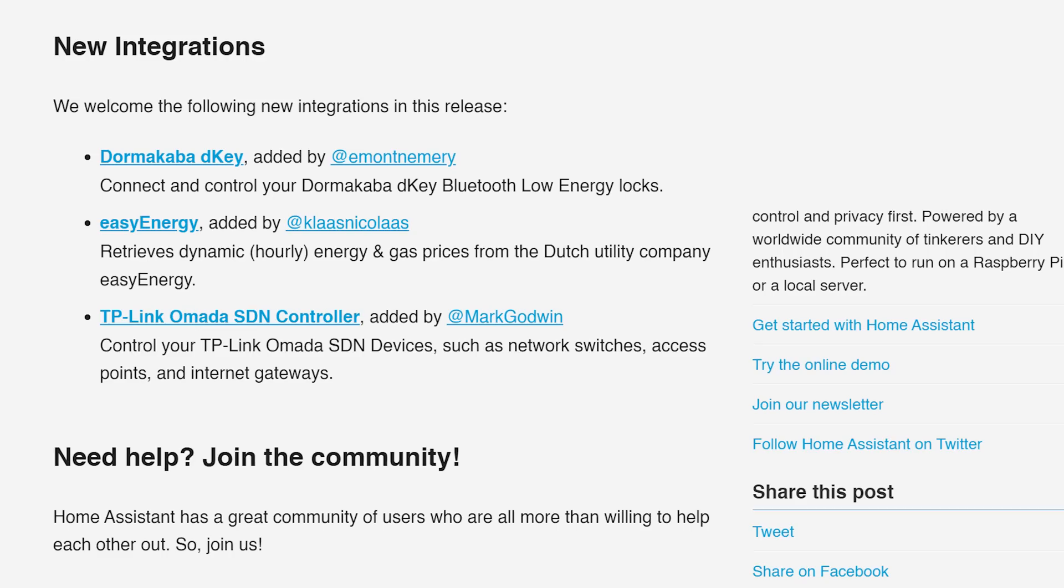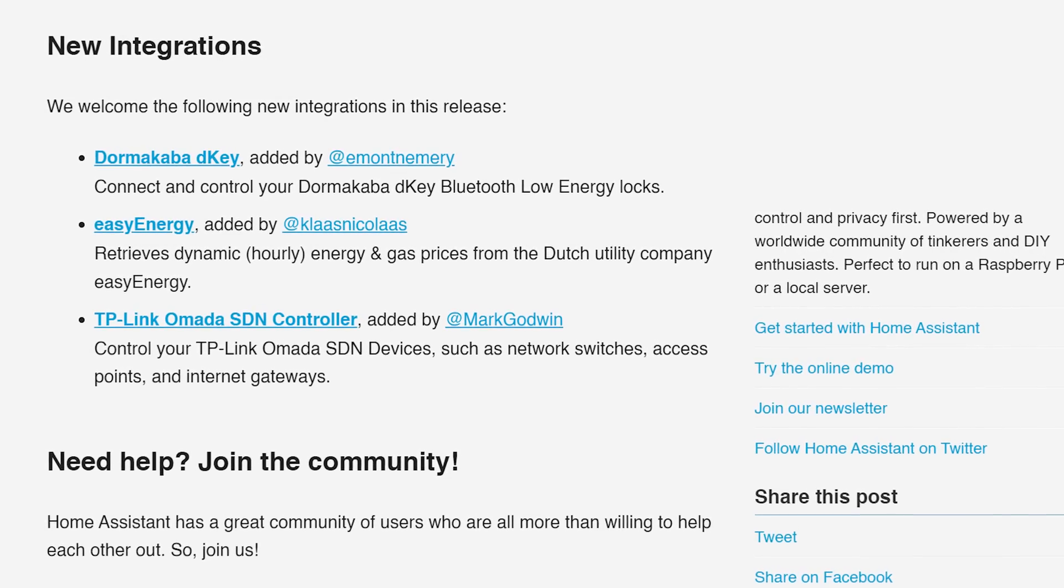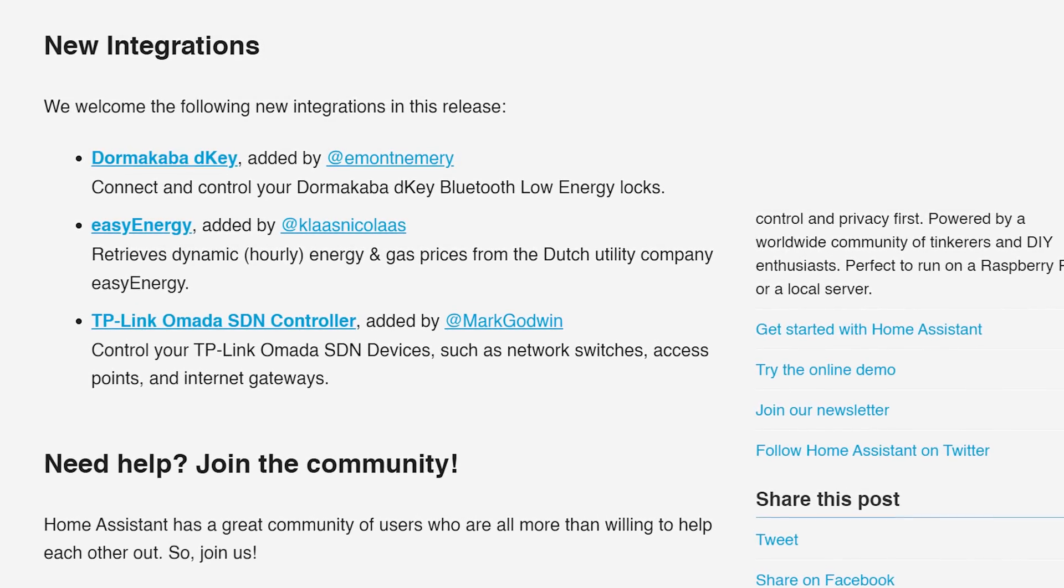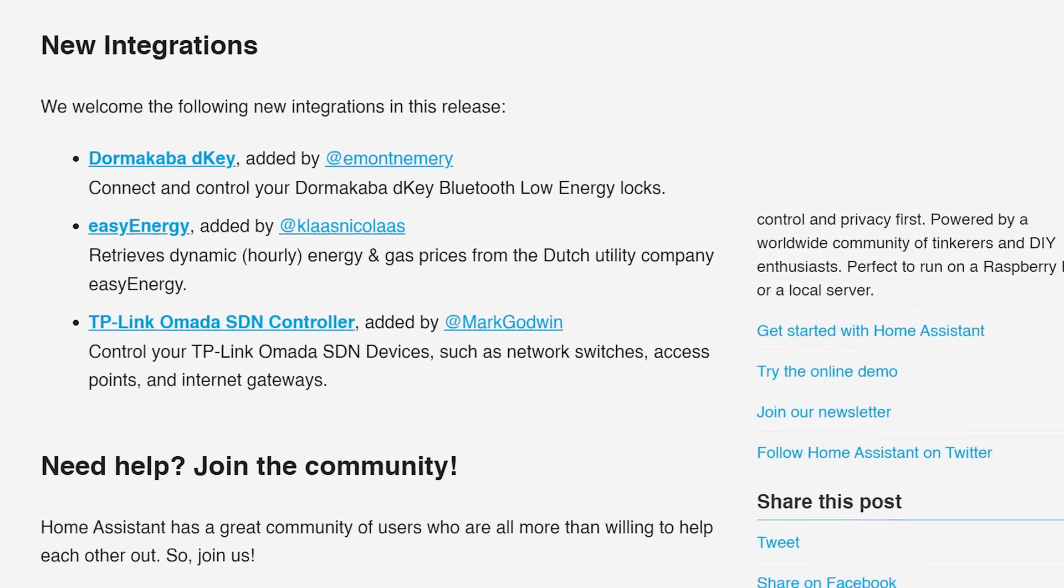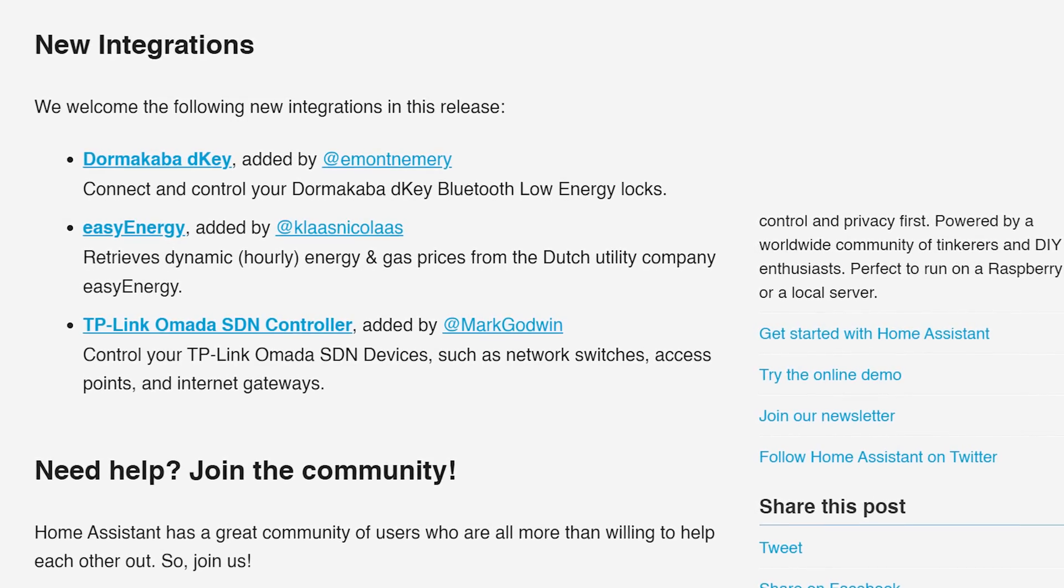In terms of new integrations this month, we gain three new integrations, including the TP-Link Omada controller, which is a welcome and also interesting addition. And for the first time in as long as I can remember, there are no new integrations moved over from YAML to the UI.